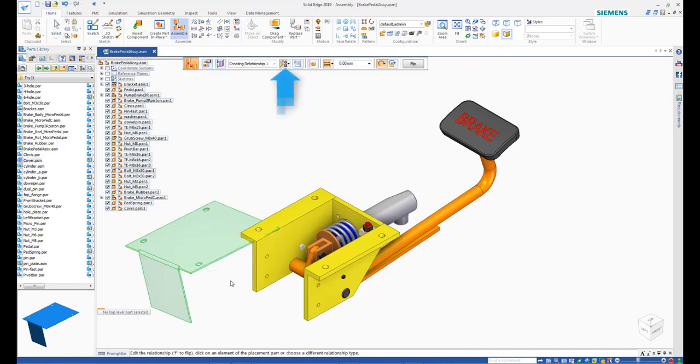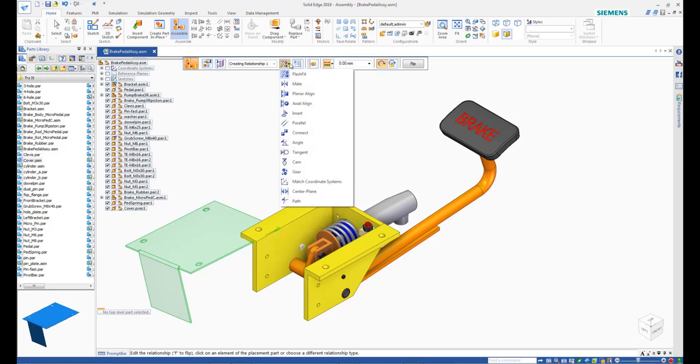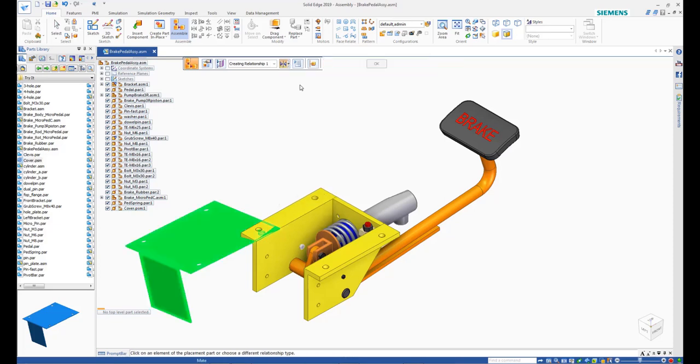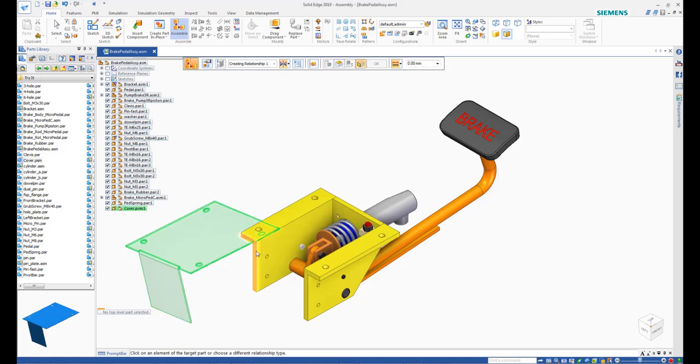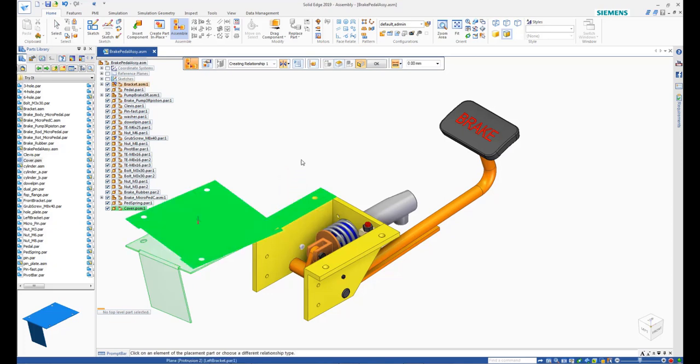From the command bar, open the Relationship Types drop-down and select Mate. Use the Quick Pick menu to select the bottom face of the cover. Then select the top face of the bracket in the assembly.